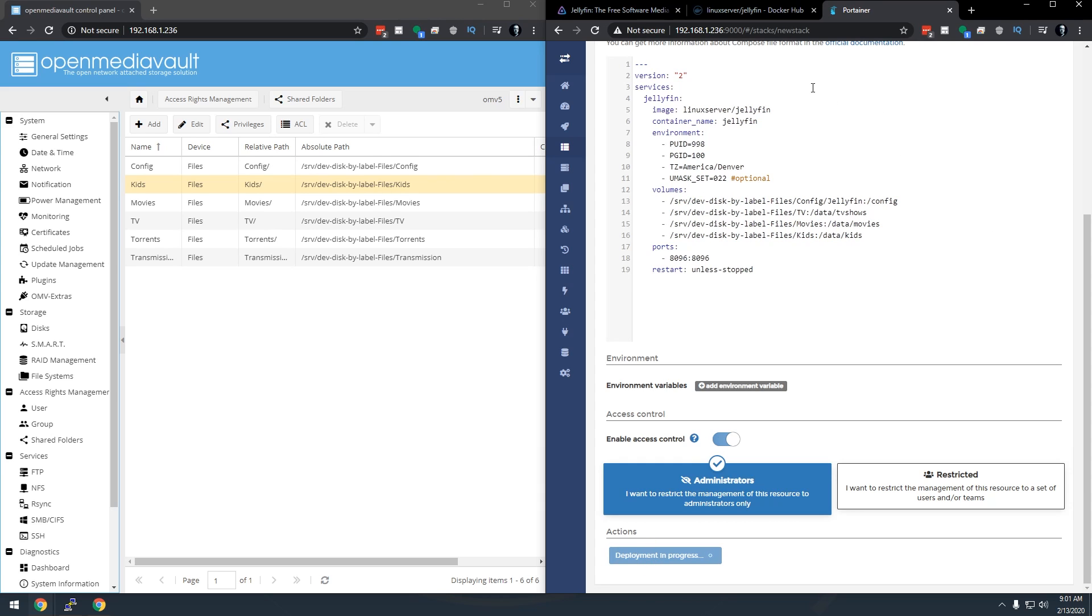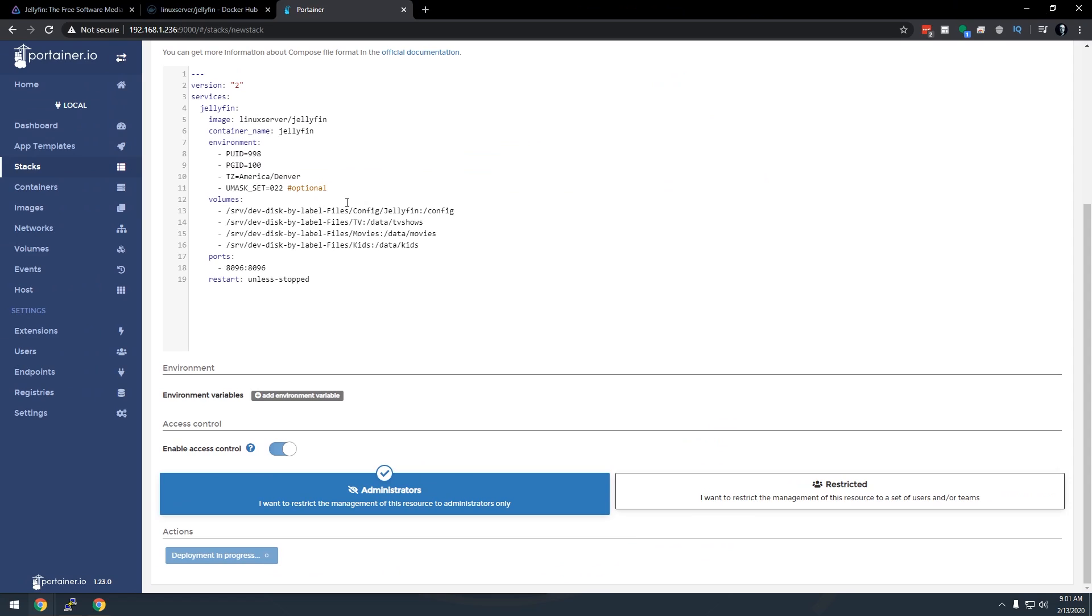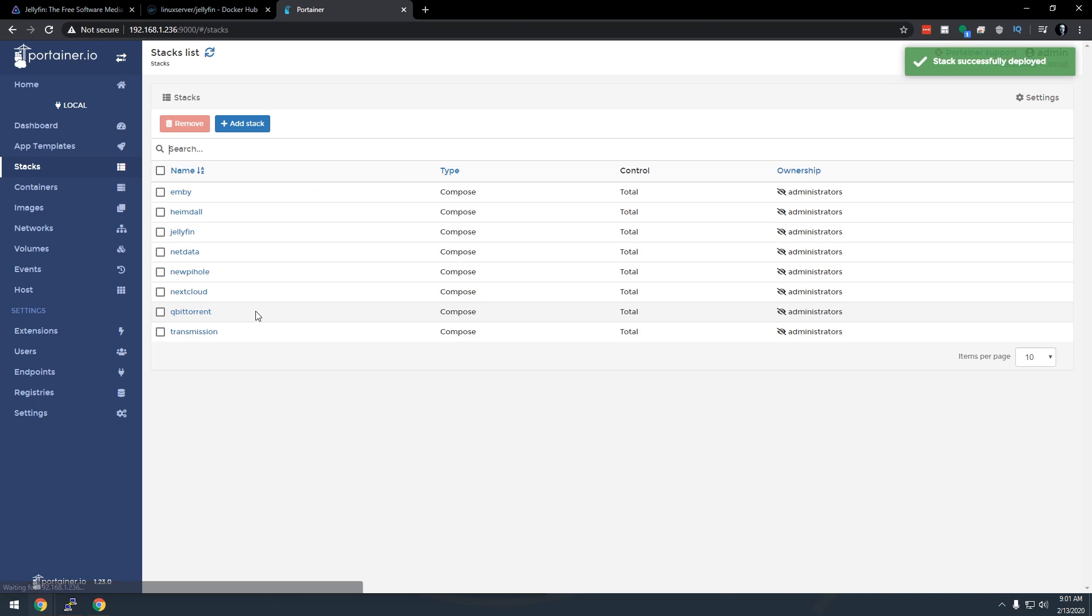While that's doing its thing I'll just go ahead full screen that. We'll give this just a second to load and do its thing and then we'll go take a look in the containers and then we'll actually go through the process of setting up Jellyfin to actually have a link to all of our different libraries.